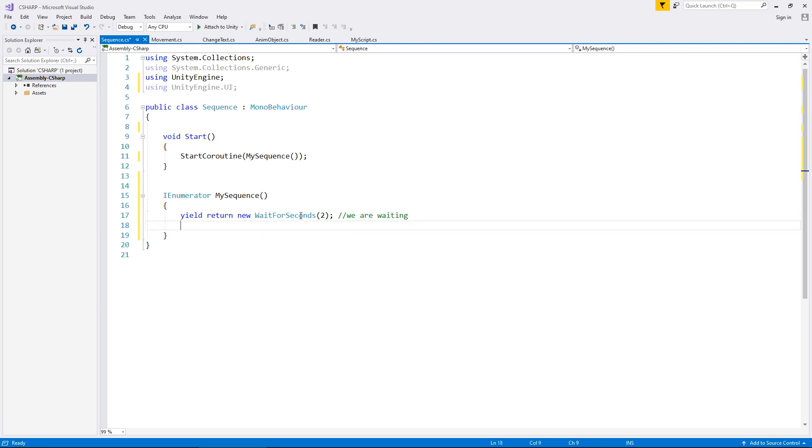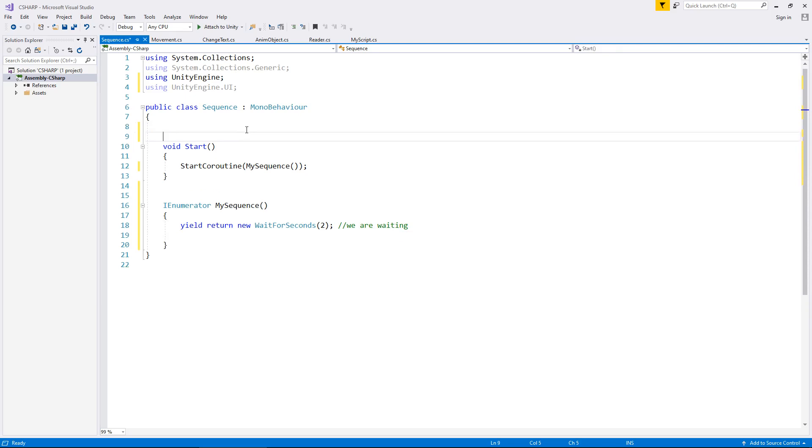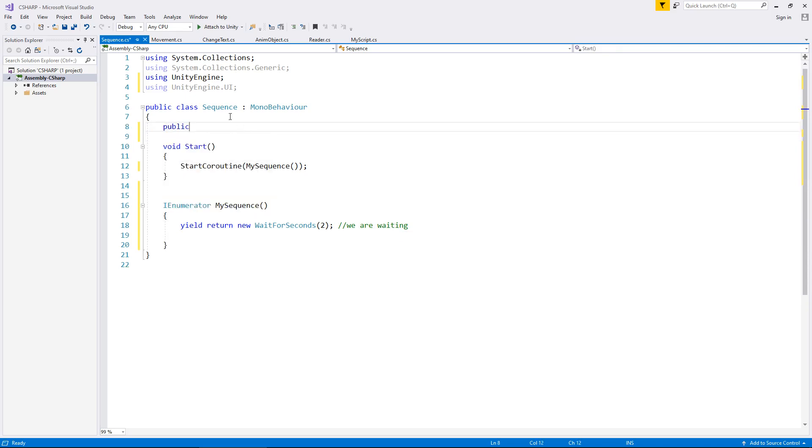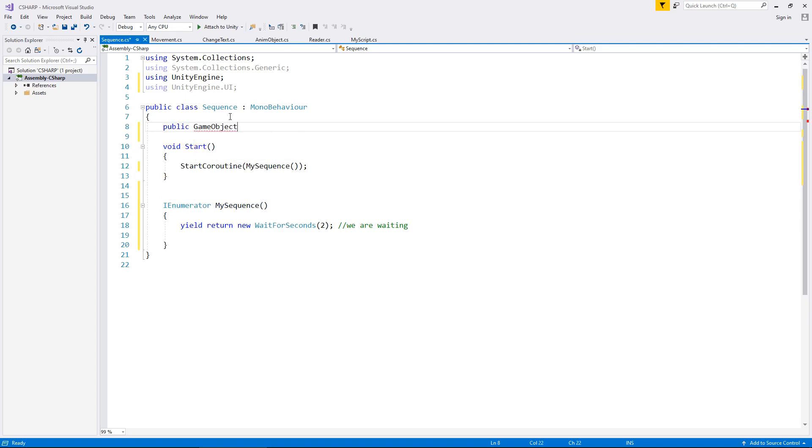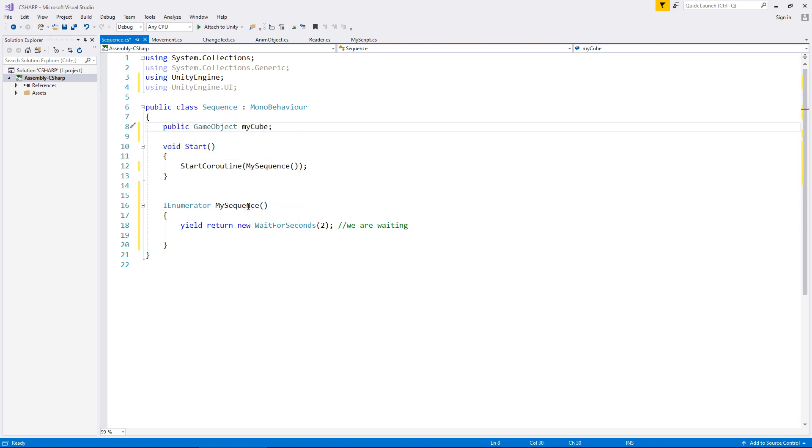Next, what we need to do is let's have our cube start moving. So let's declare that as a variable as well. So we need to say public game object my cube, at which point we can then say we need to reference that script that is in the cube that moves it, and we need to turn it on.